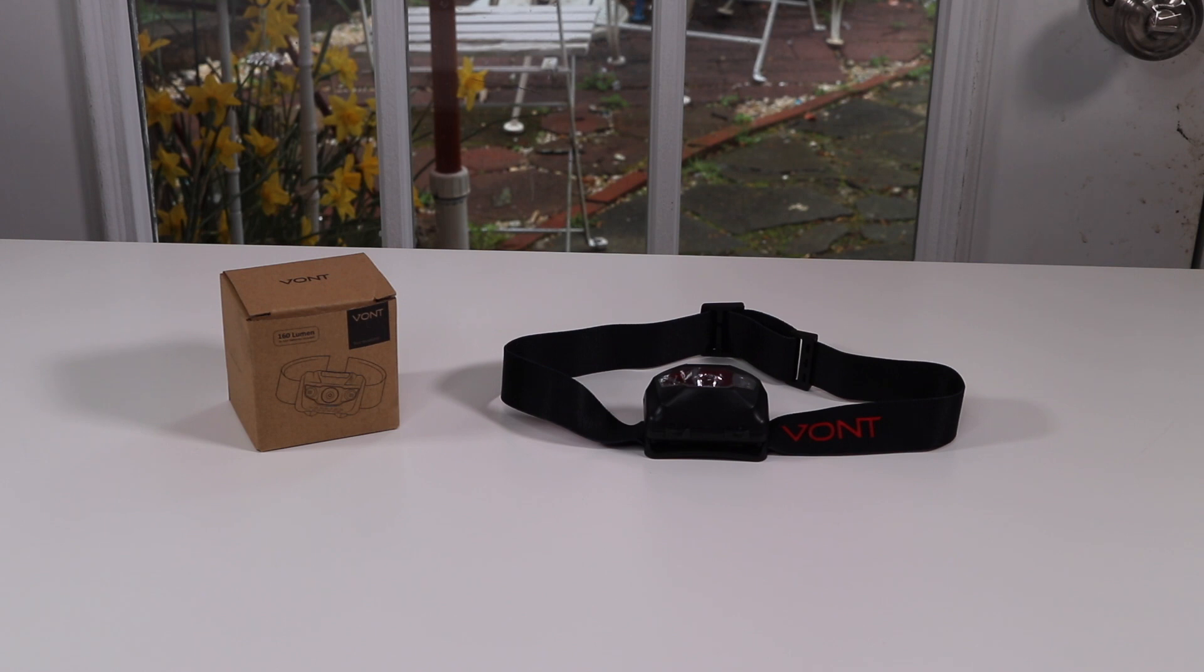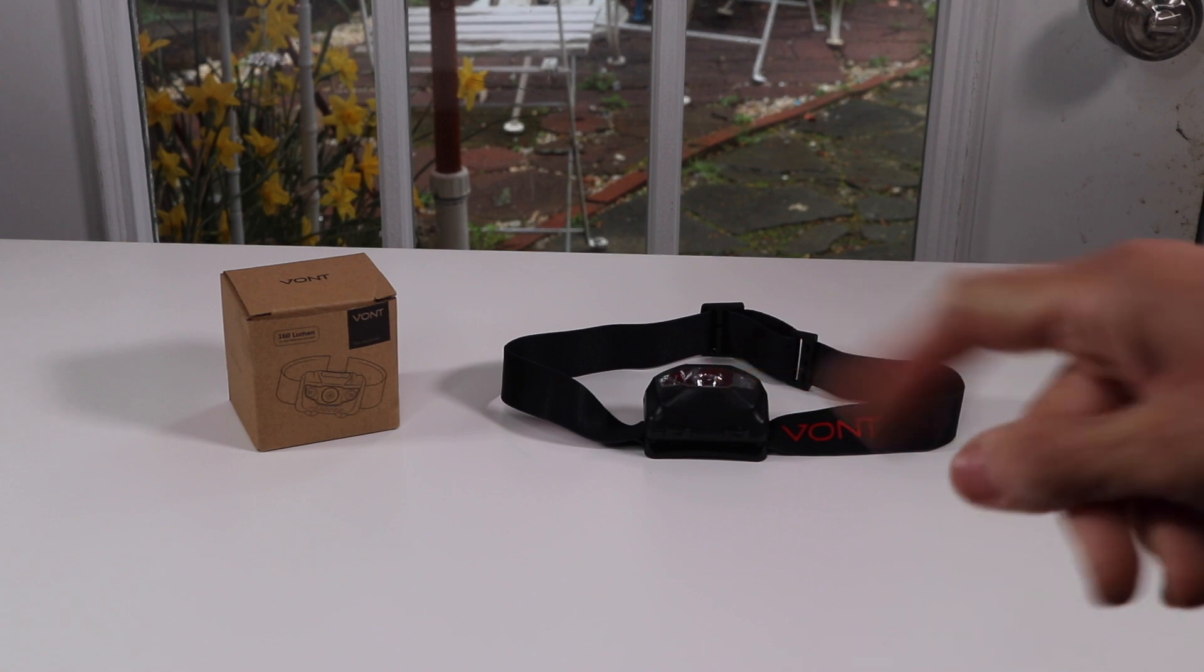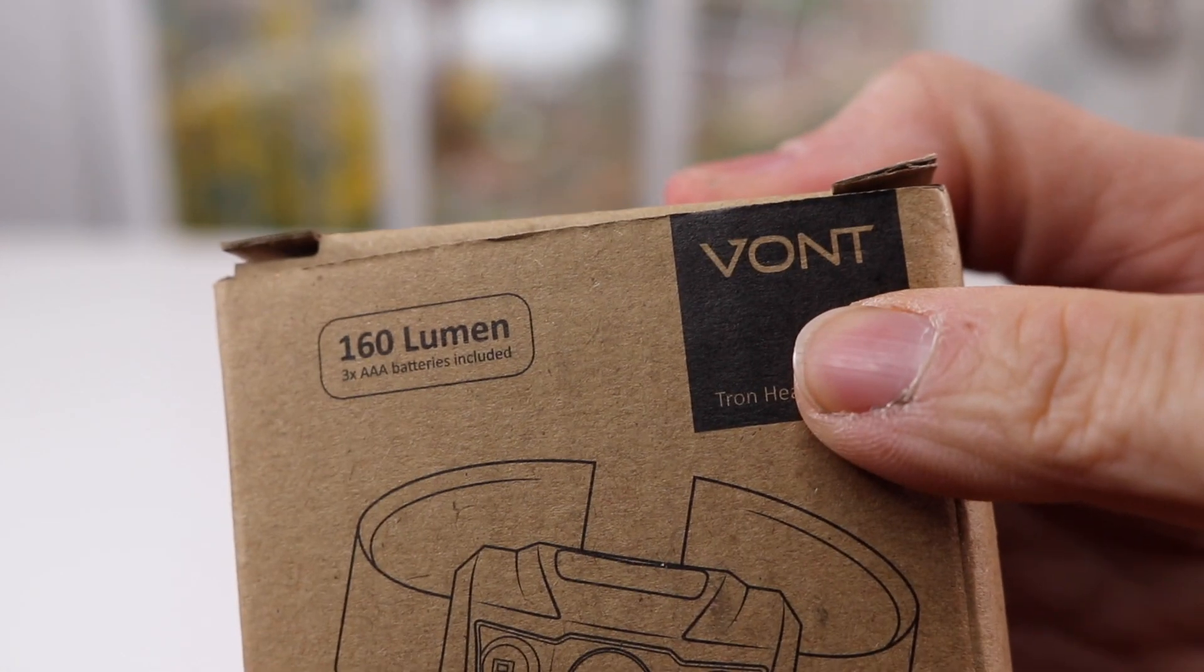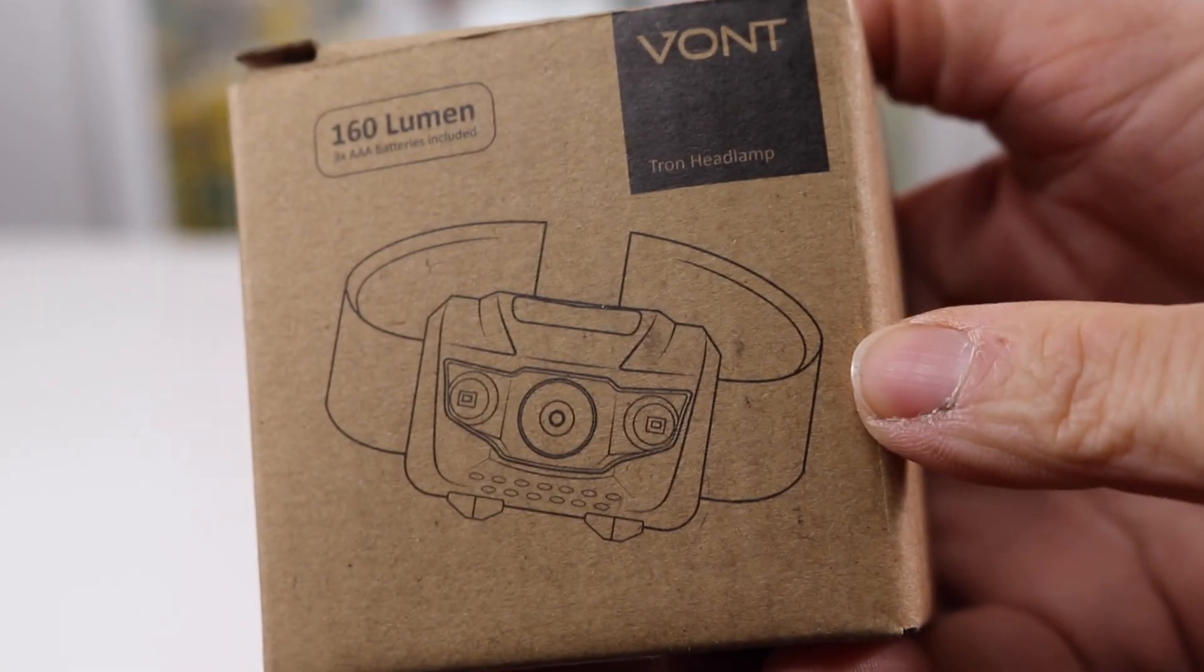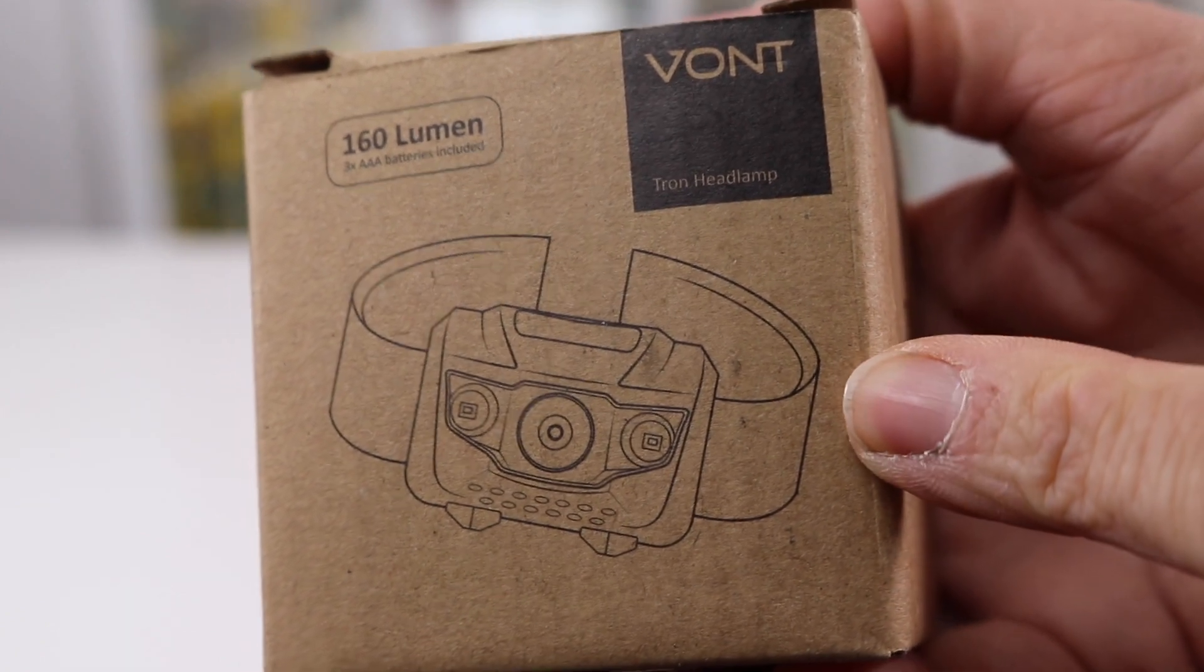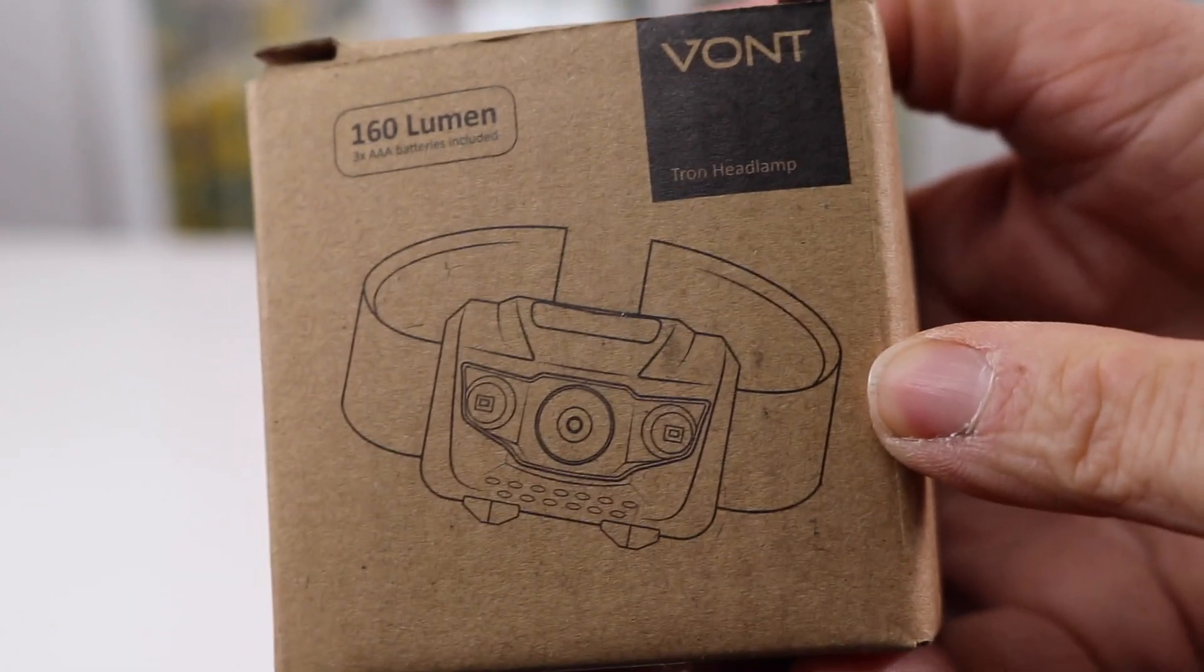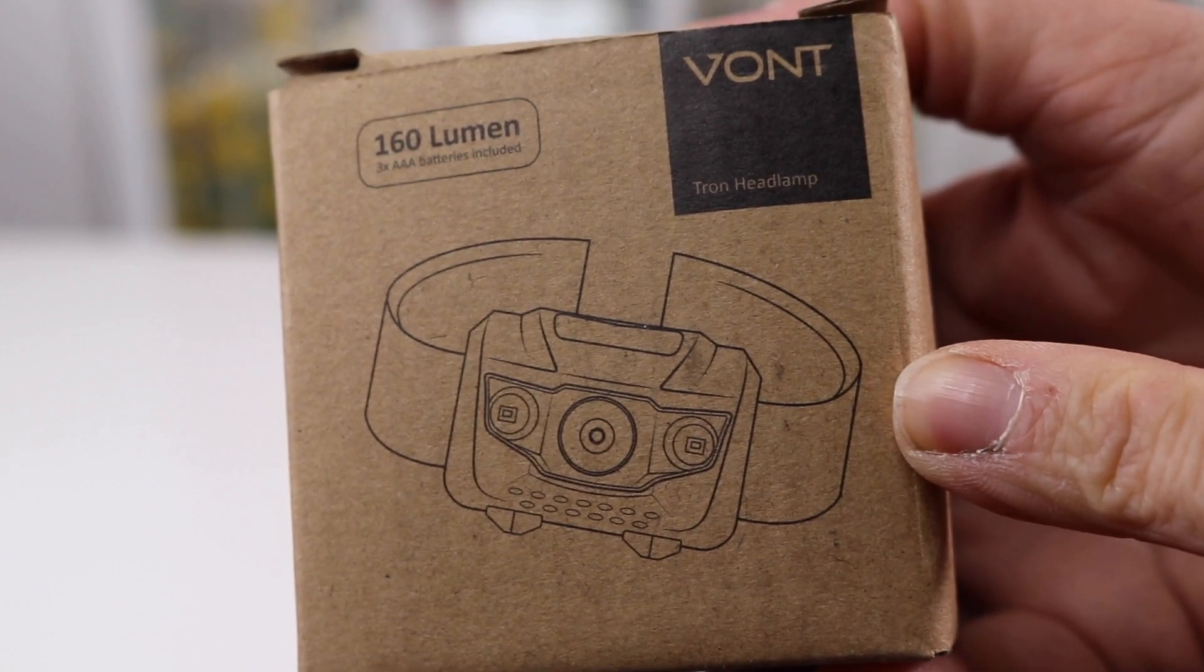I have a new item to show you today. It is a headlamp, so let's take a look at the box. This is the name of the company that makes this, and I got it on Amazon for $10, so really cheap. Let's go ahead and take a look at it.